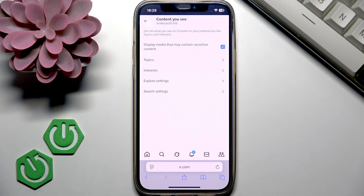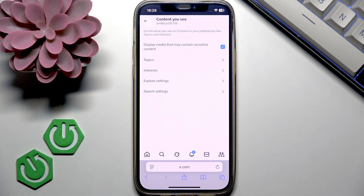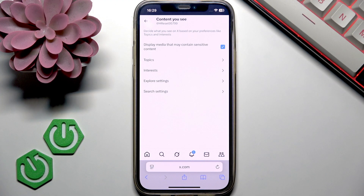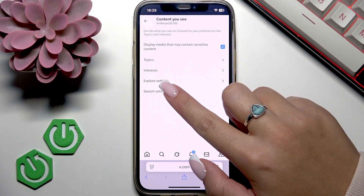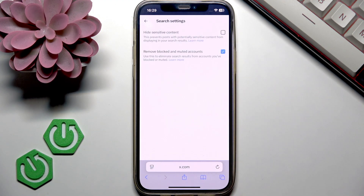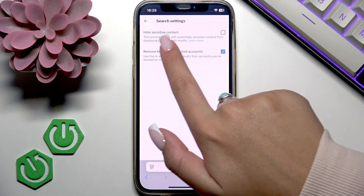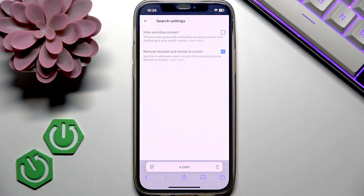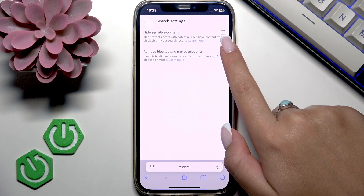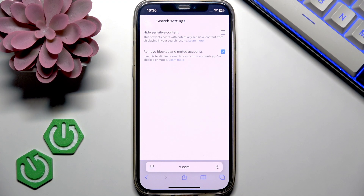Additionally, if you want to see sensitive content in your search results — so when you search something on X — you should open Search Settings right here. Next to the line that says 'Hide sensitive content,' you want to make sure that the checkbox has no tick — it should be empty.